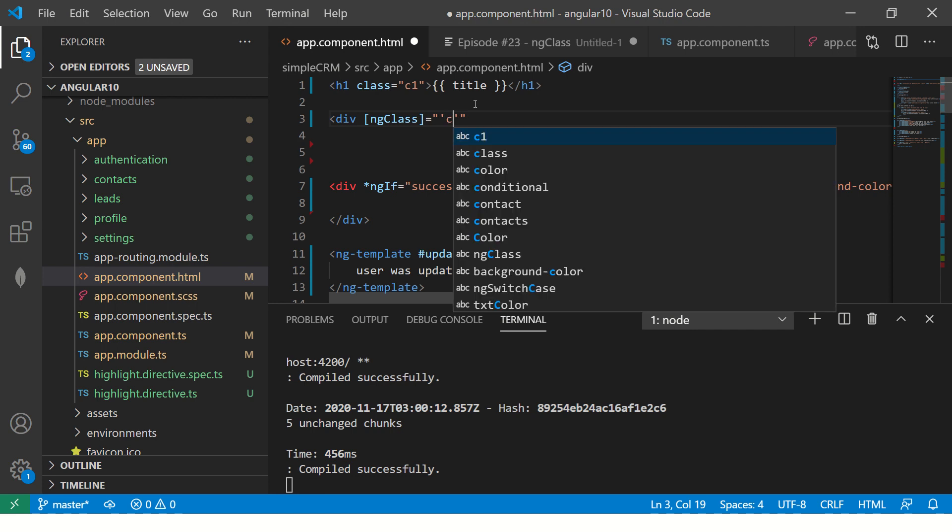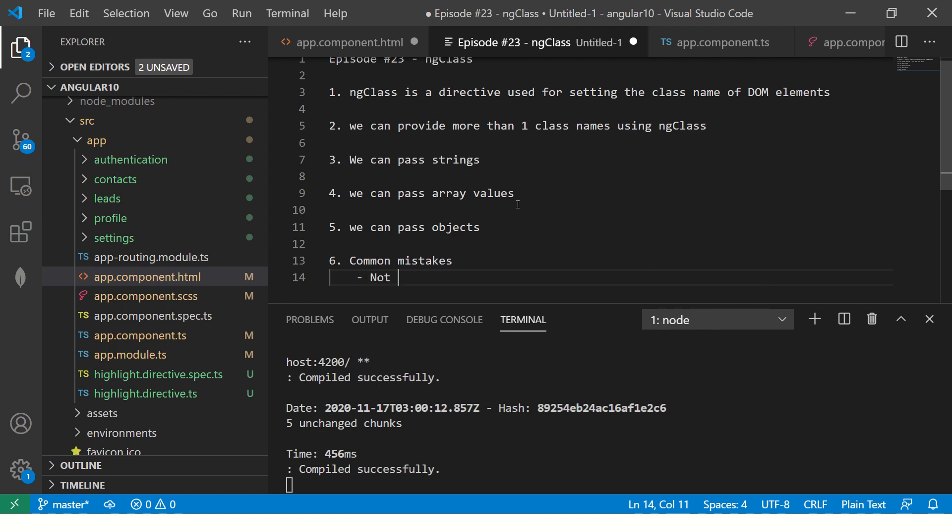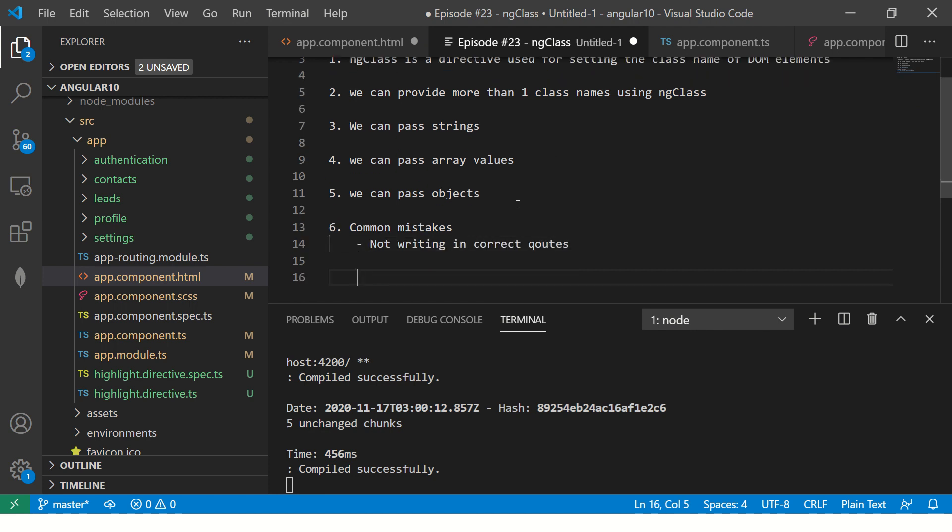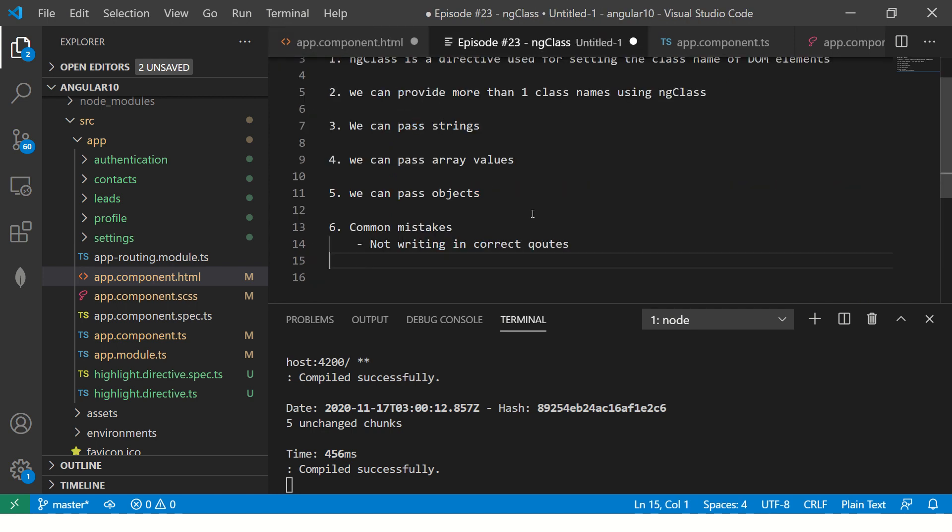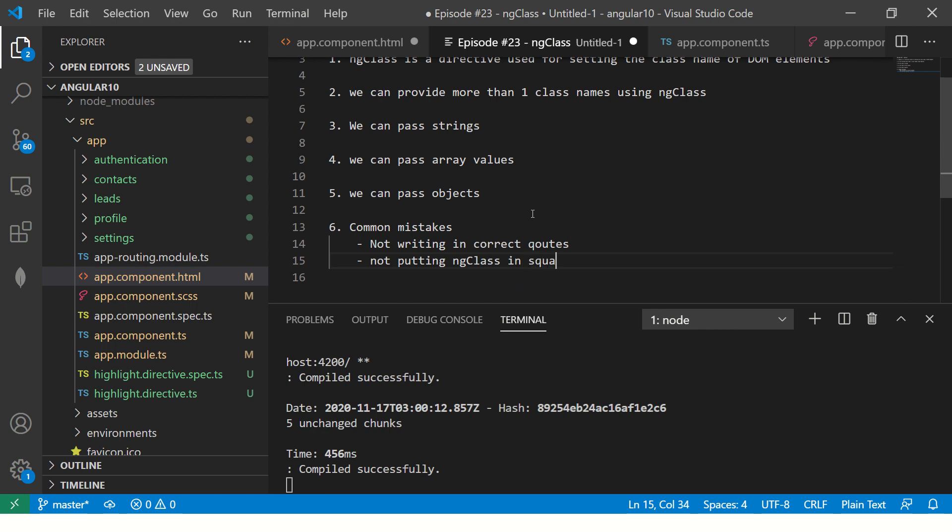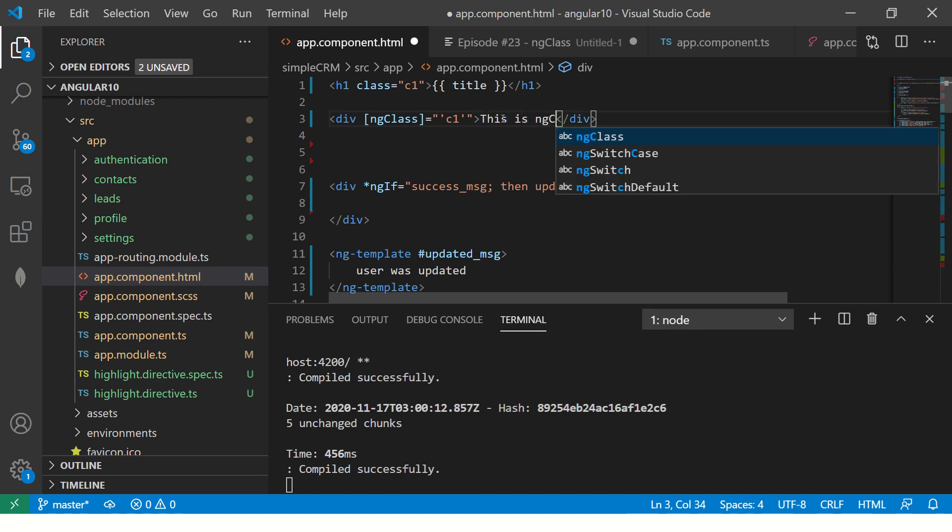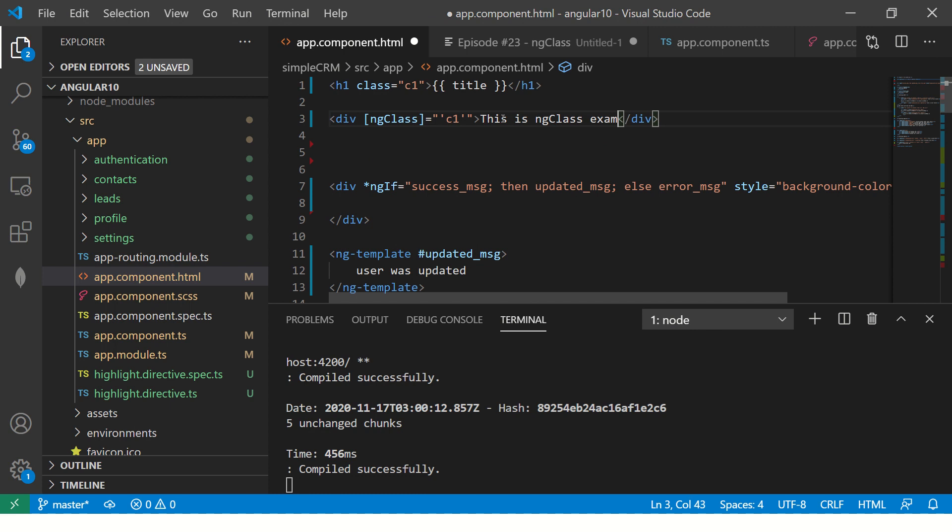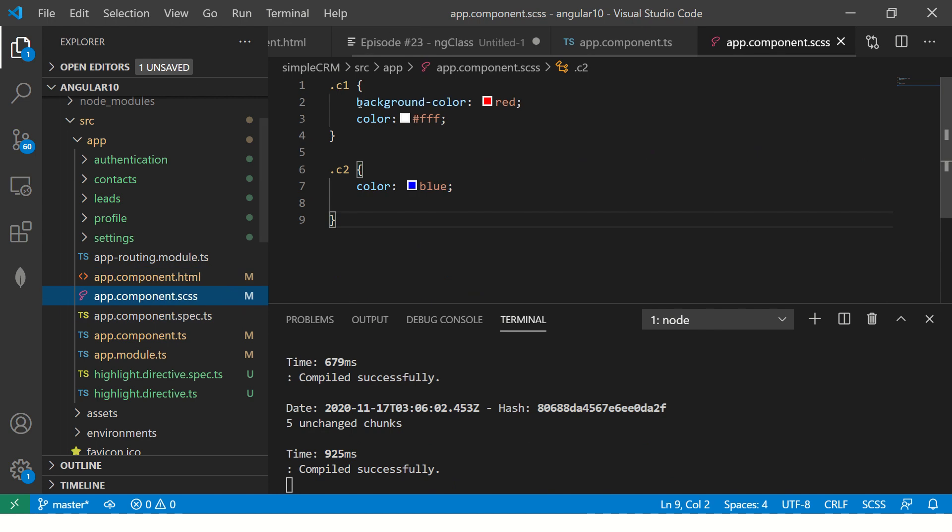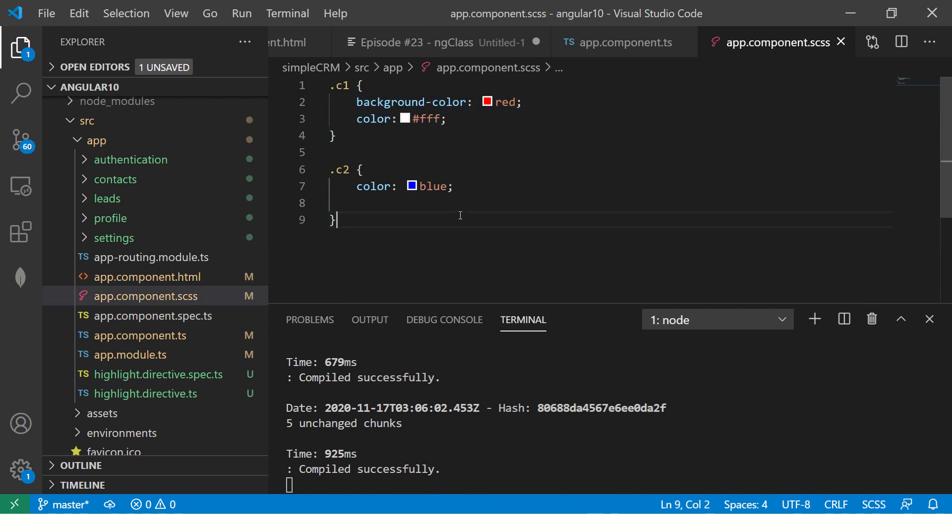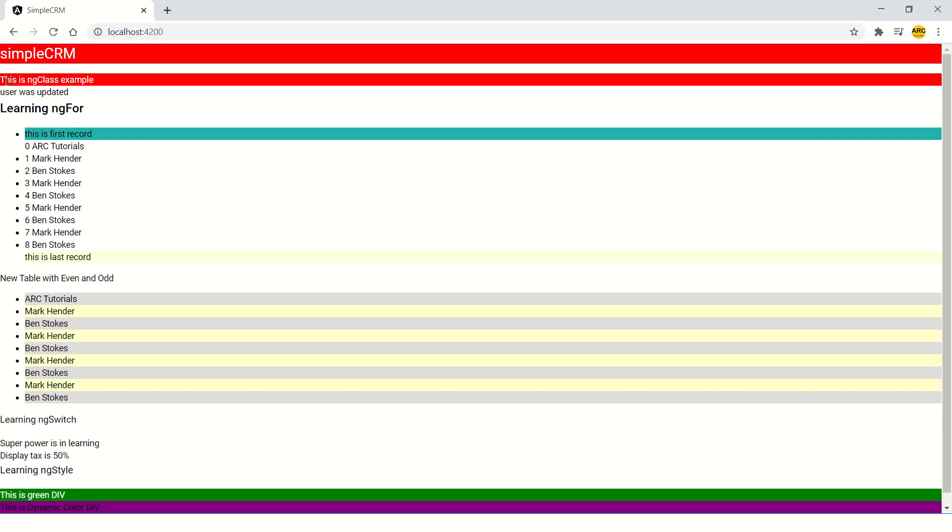Let's get started. You write it in square brackets, just like ng-style, you write ng-class with capital C. Make sure you write it in single quotes. Common mistakes people do: not writing in correct quotes, not putting ng-class in square brackets. This is ng-class example. Since we have given C1, I already have a simple C1 defined here in my CSS, which is background color red and color white. Let's see this in action.